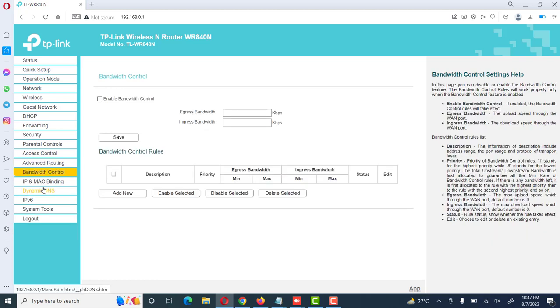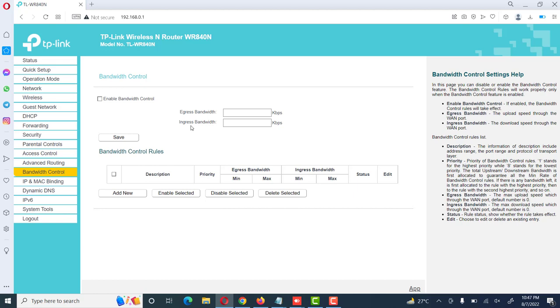Bandwidth control is also a good option. We can manage bandwidth to our users so a specific user cannot use the whole internet. We can manage bandwidth and increase bandwidth. The upload speed through the WAN port is called egress bandwidth, ingress bandwidth is the download speed through the WAN port. We also manage and define here.